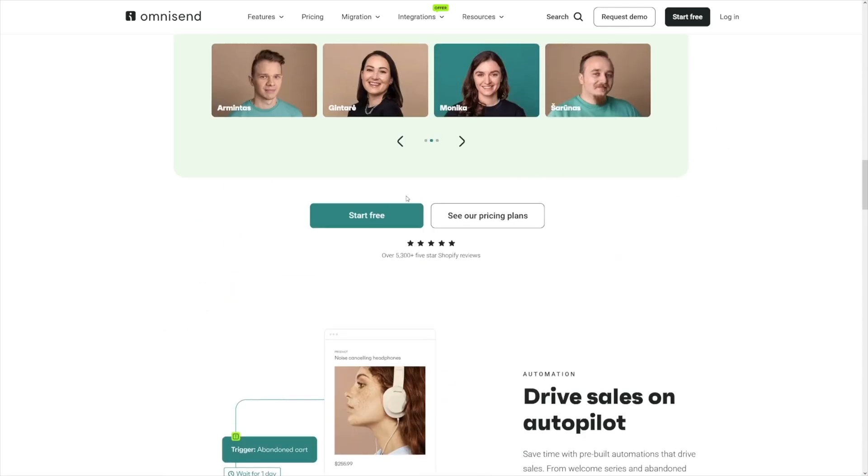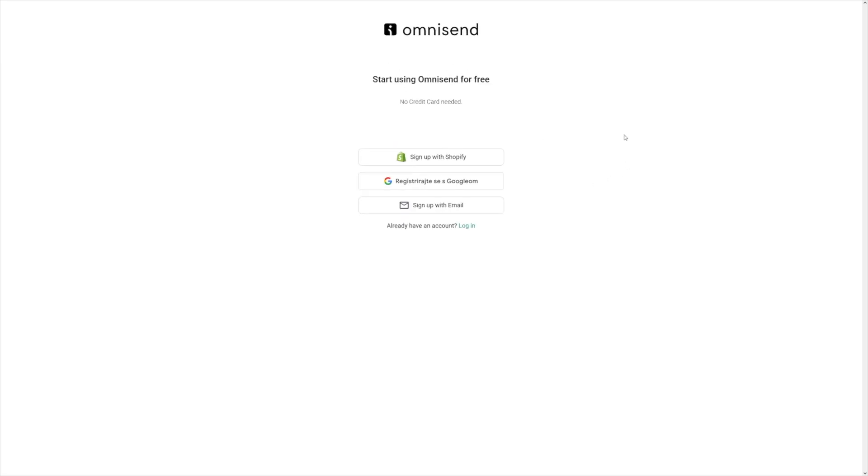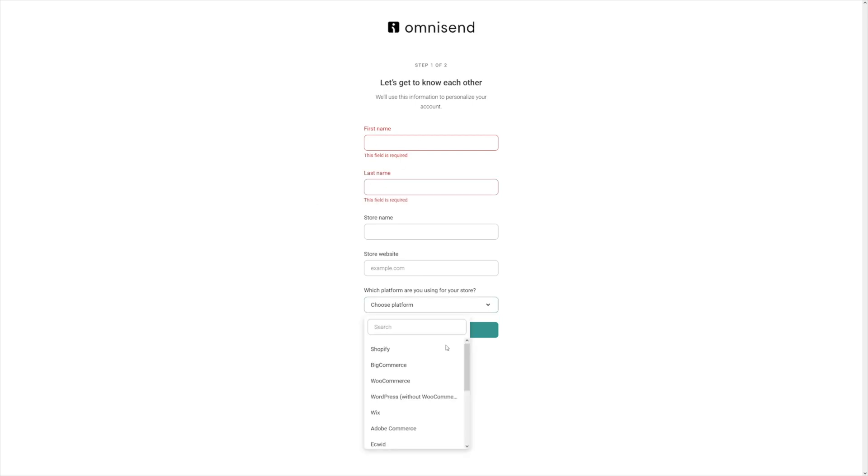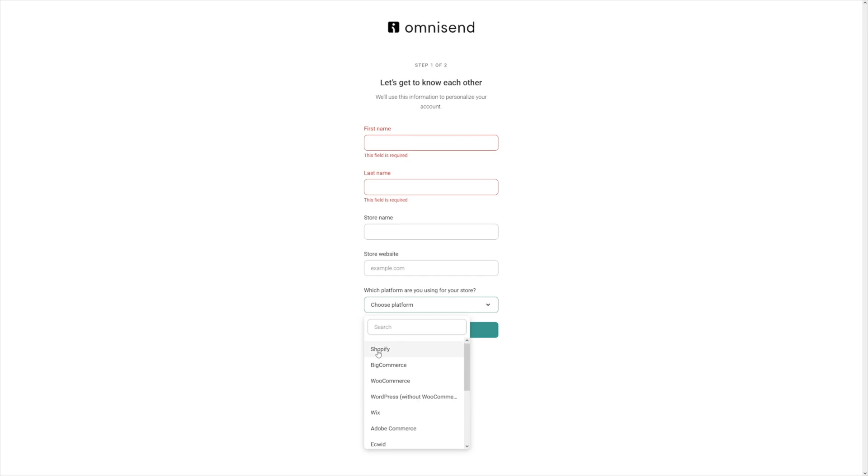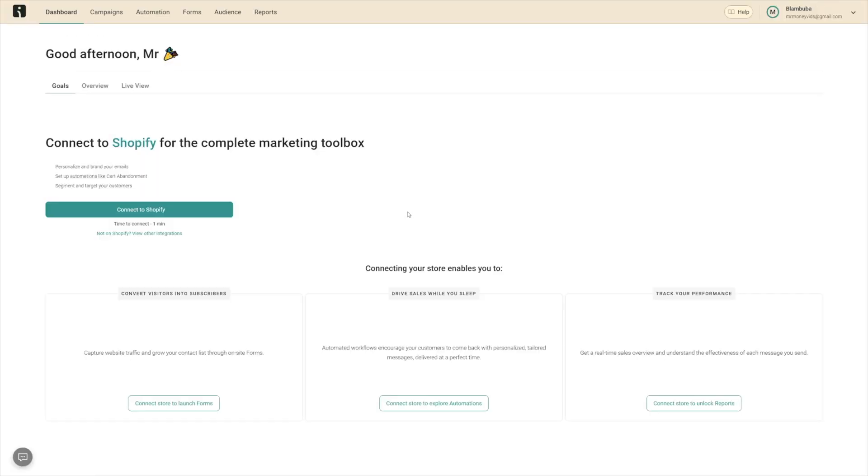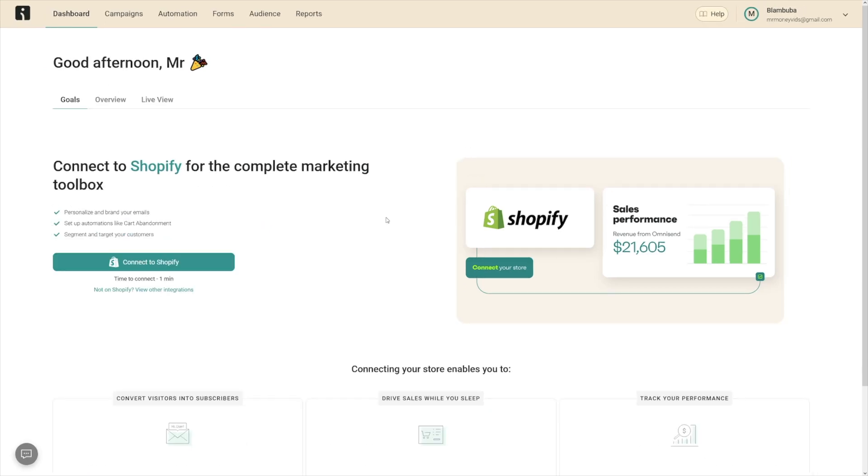Let's start for free - I'll just make a dummy account. You can sign up with Shopify, Google, or email - sign up with whatever you want, then just fill this in and choose the platform here. Complete all of this and then they will set up your account.